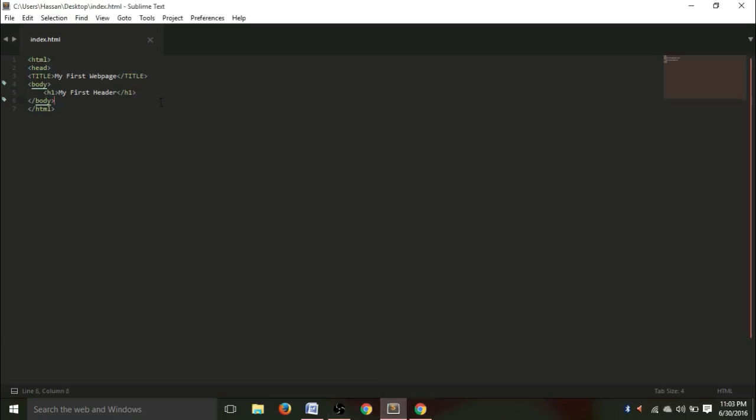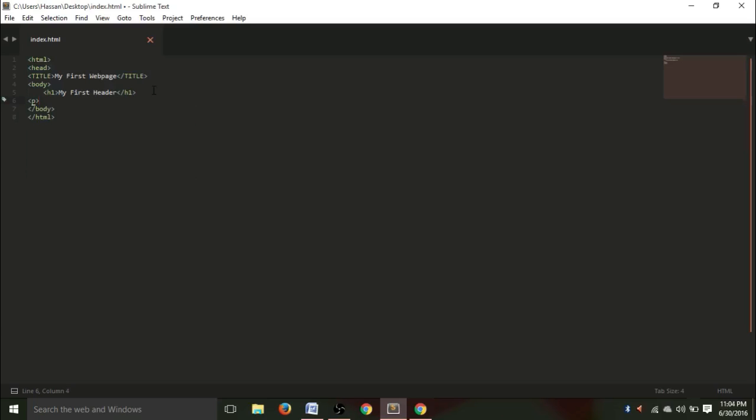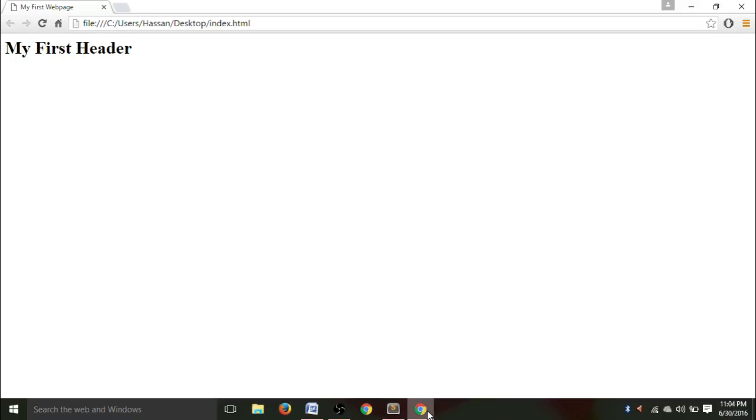Okay. Now, let's move on to another thing. Let's write something here. Let's give a paragraph and write, I am a web developer. And let's end this paragraph. We need to end it, right? Slash P. So, now, Ctrl+S. And see. You can see the writing over here. I am a web developer.